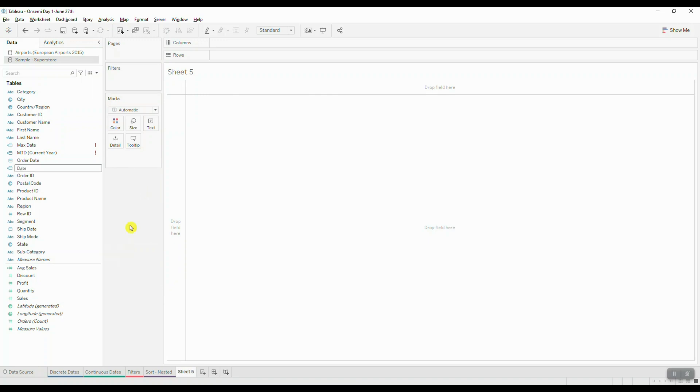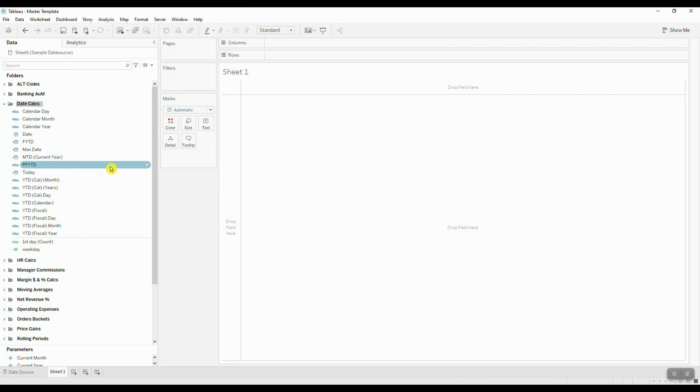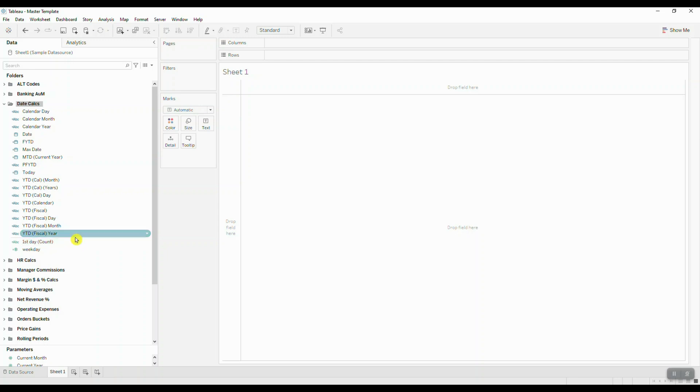Once we rename this field, then Tableau right away is going to be able to use it as a reference inside the calculation.